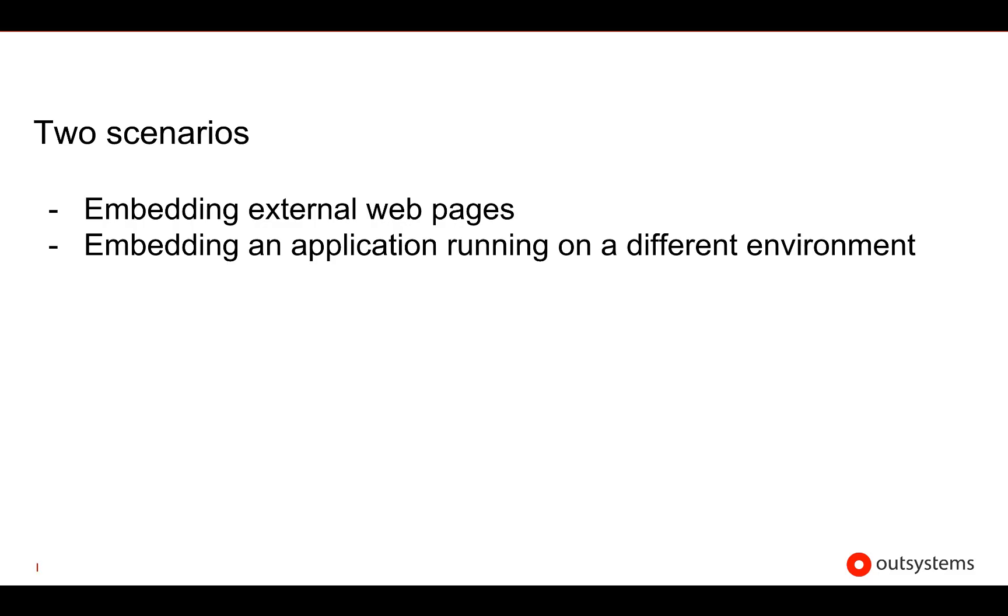We're going to be talking about two scenarios in this video: embedding an external web page on your application using iframes, and embedding another application using iframes running on a different environment.